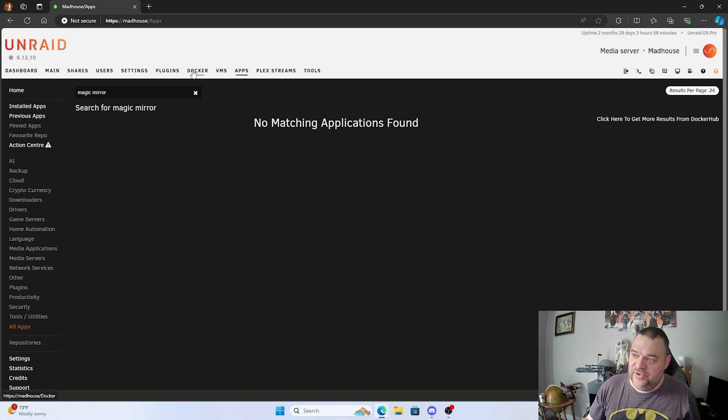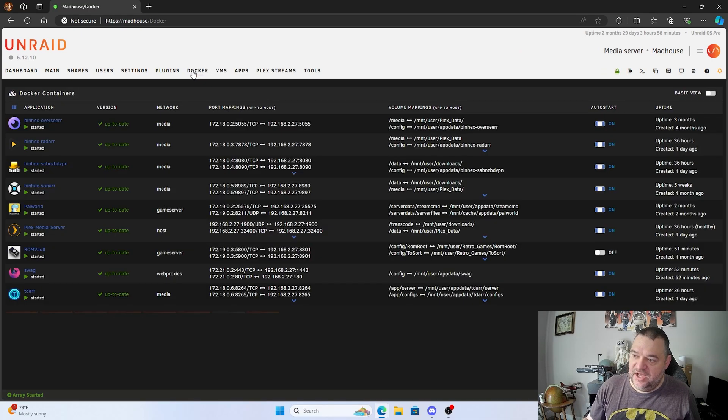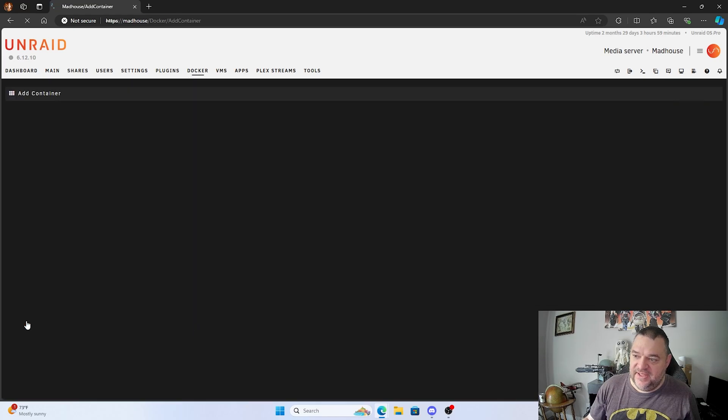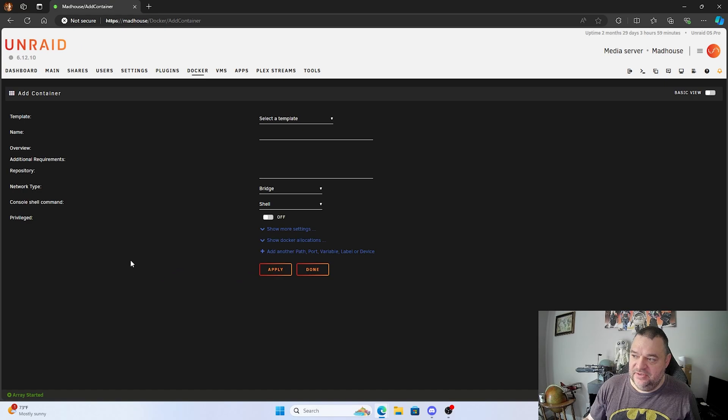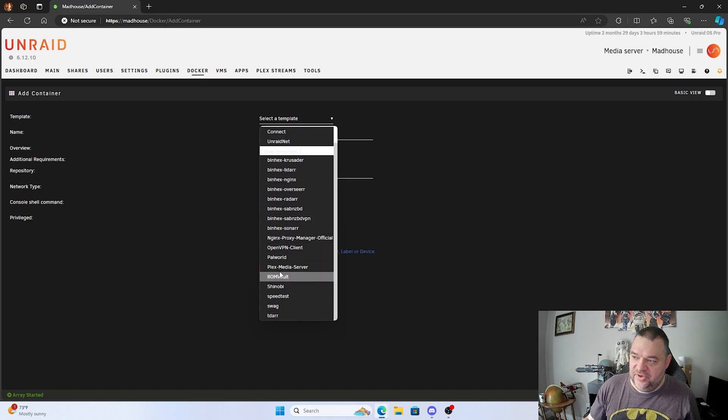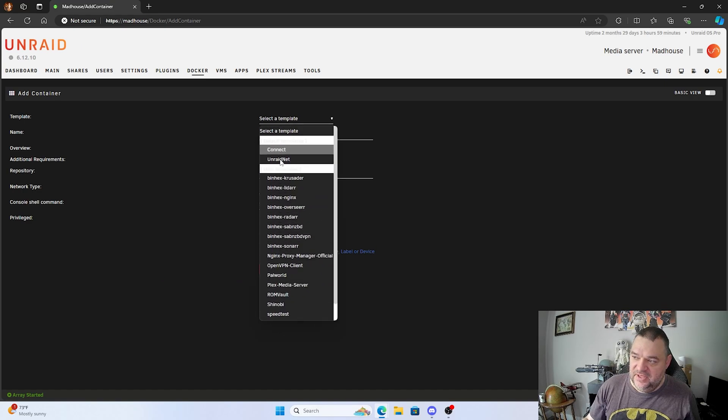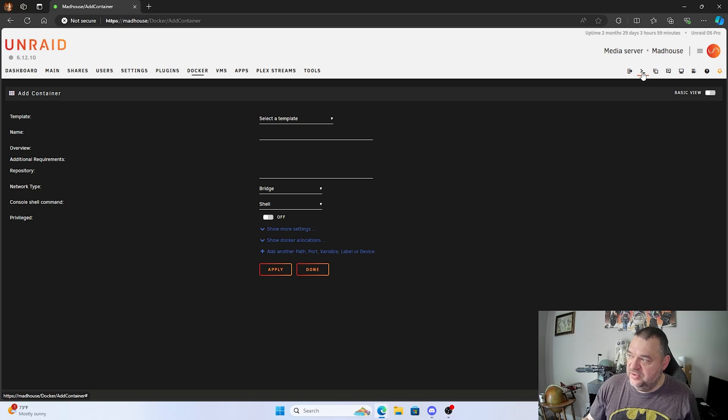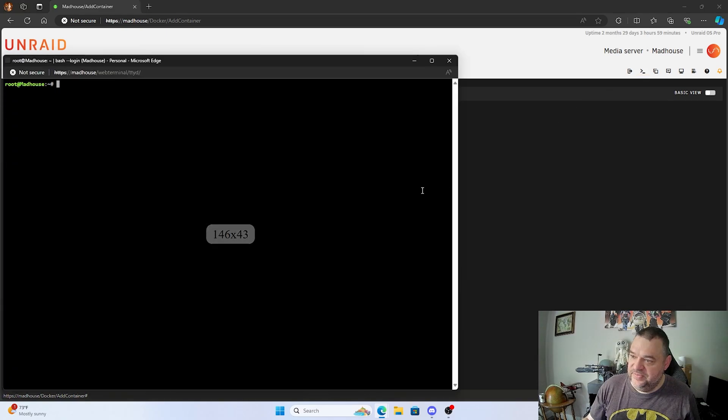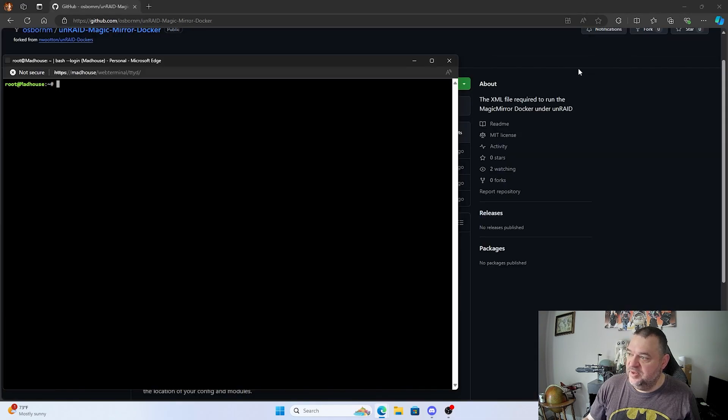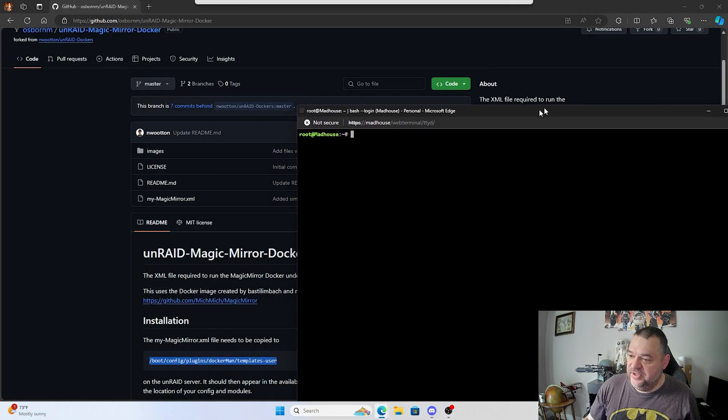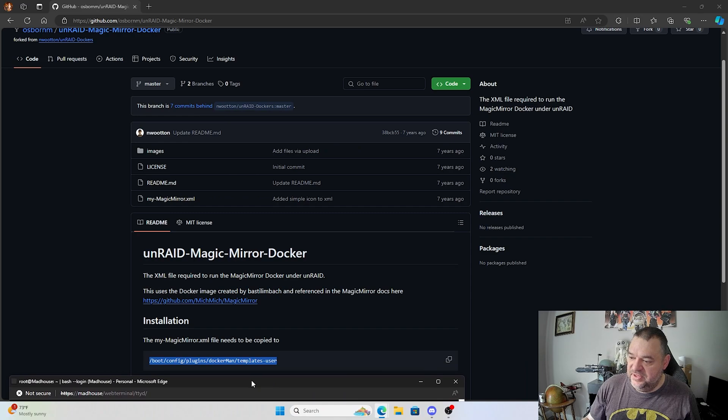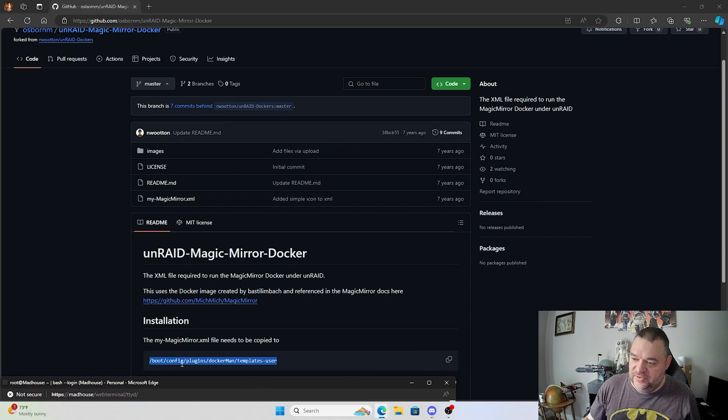So we'll go over here to our Docker and down here we have the option to add a container. So we'll just add that container there, and if I go down here you don't see Magic Mirror in my templates at all. So to get in the templates, all we got to do is go up here and hit this terminal and open up a terminal.